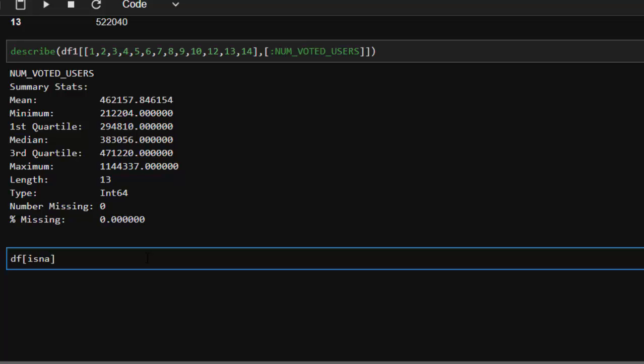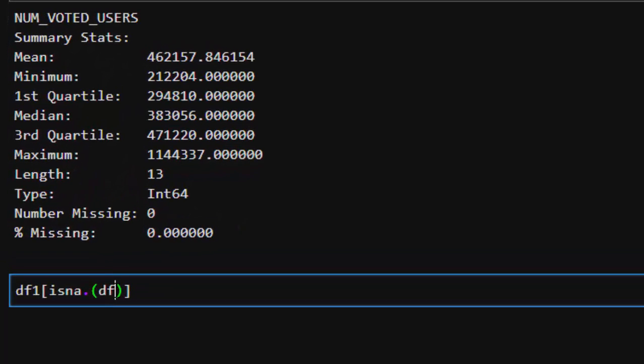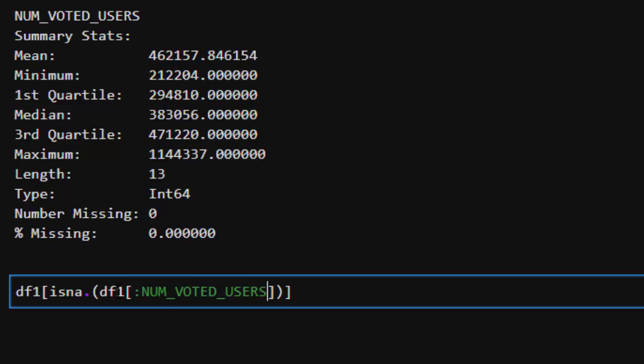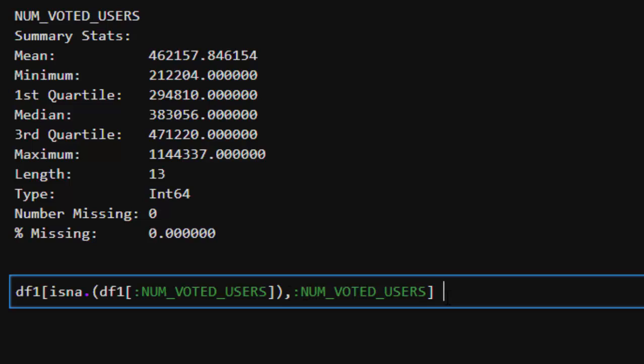So we have our value. We have df, it's not dot df, it was supposed to be df1. We have our NUM_VOTED_USERS as we did already. Then I will equate this one to 462157. So that is one of the ways of doing this, one of the ways of actually working it out.